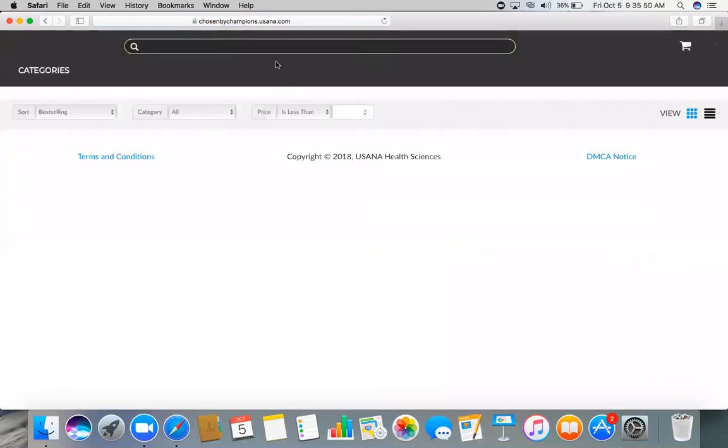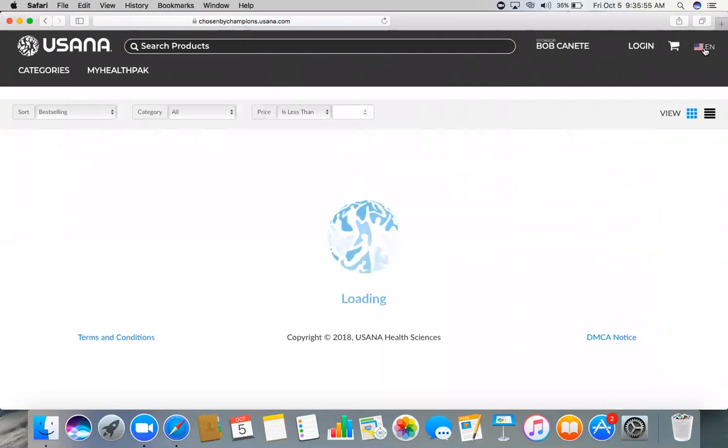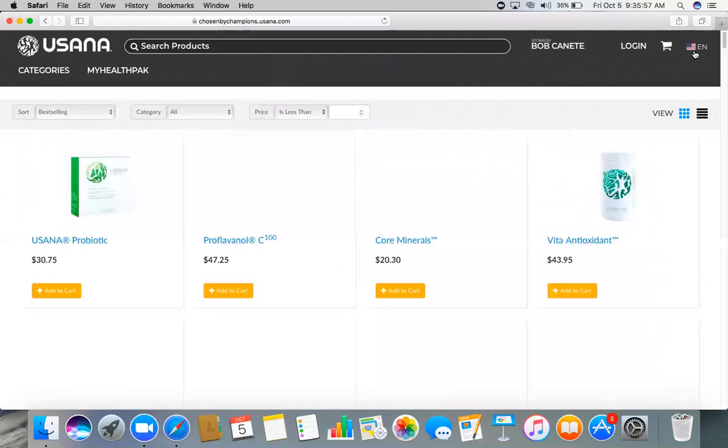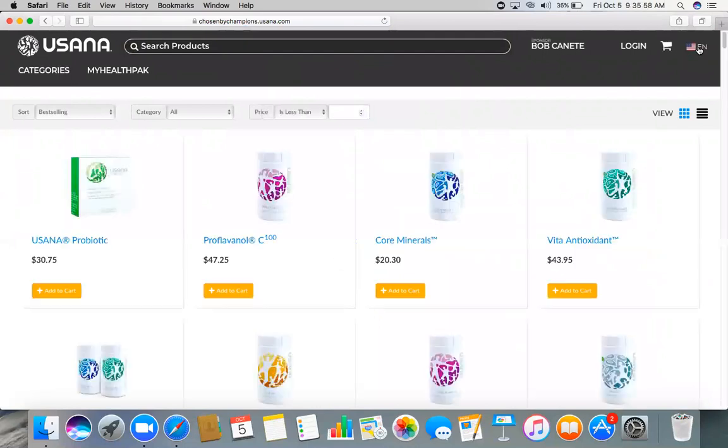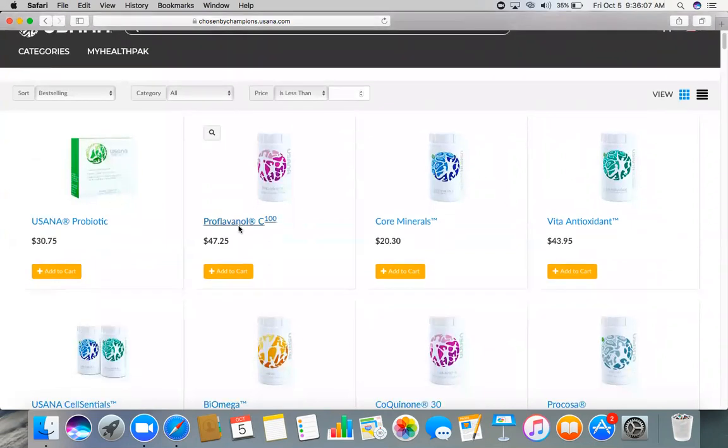So anybody can order. Say for example, that person is in United States or Canada, he can just change this country right here, Country Change, and he will be redirected to that country. So right here, say for example Proflavanol. But the thing is, the prices right here, it includes already the profit.